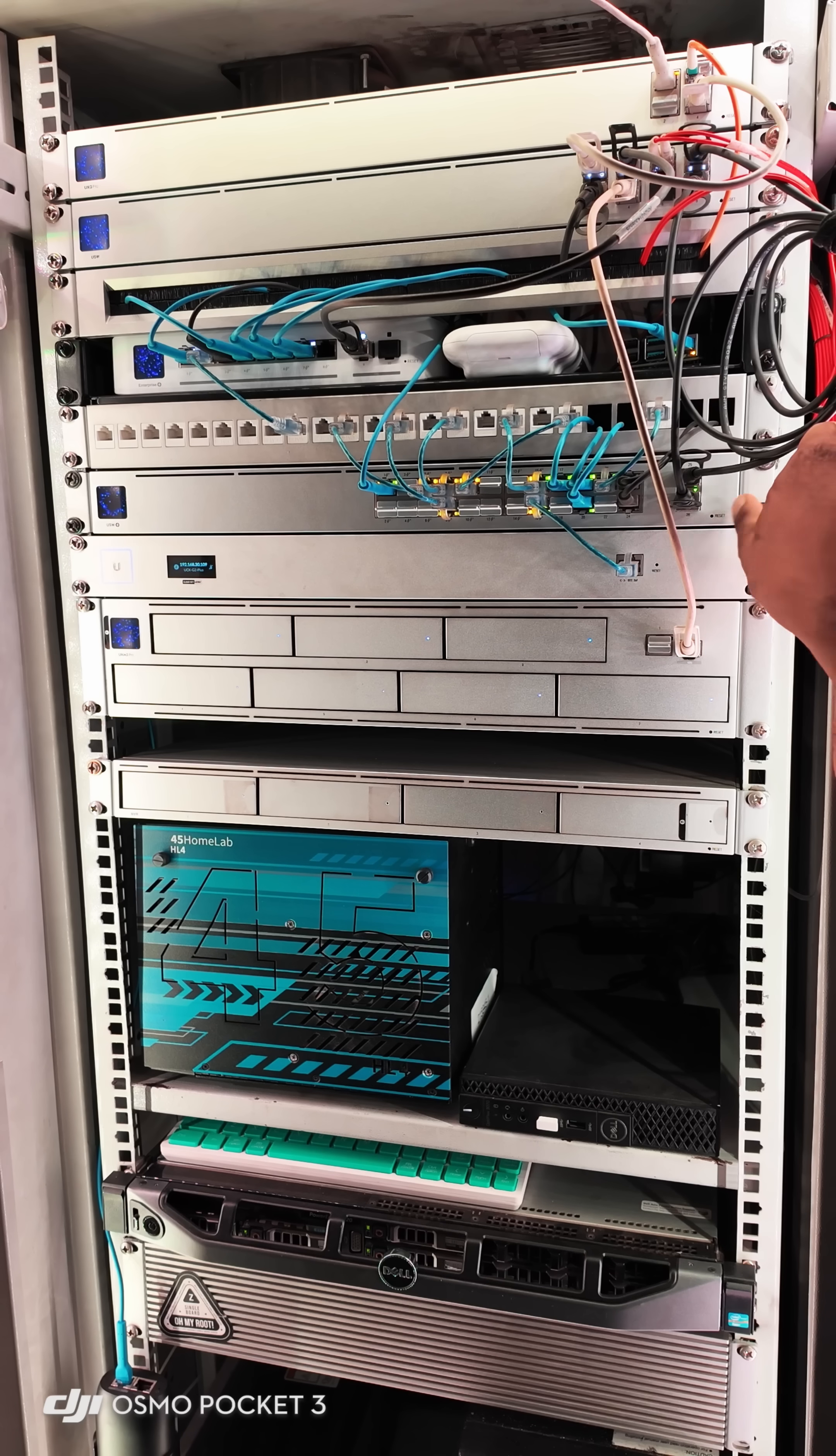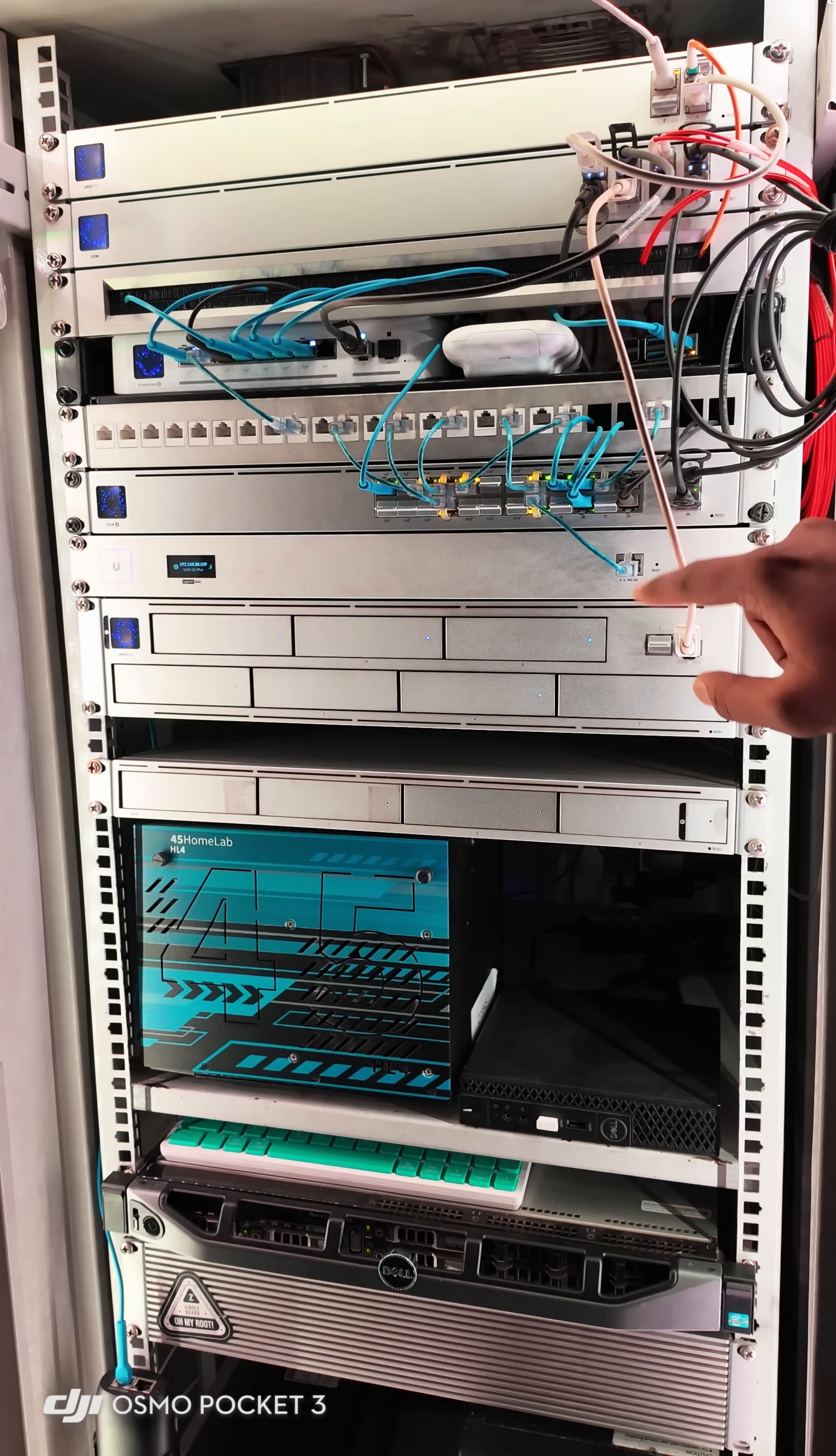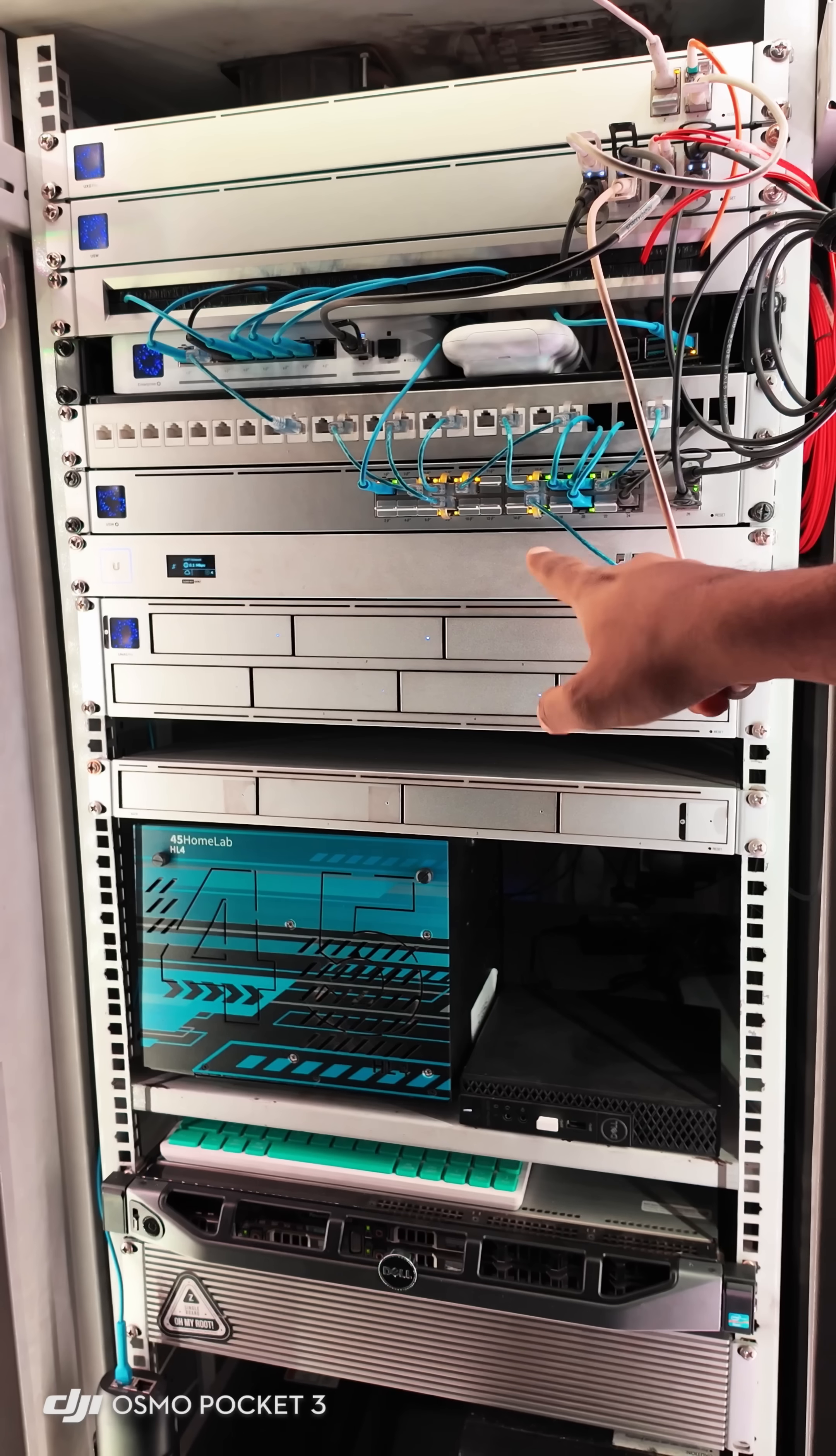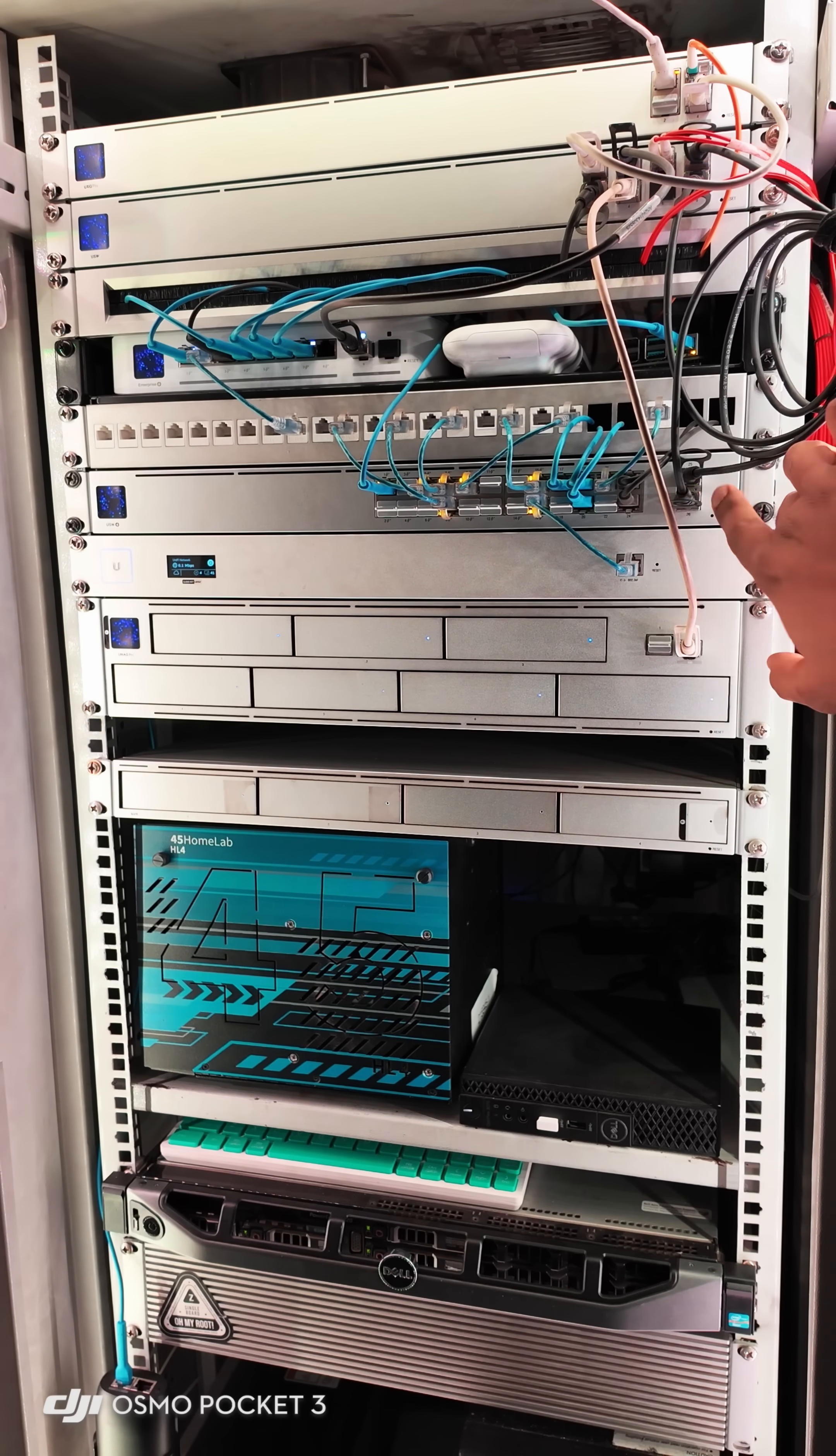And then you will see a 24 standard POE switch where all 16 ports are POE+ and 8 ports are just gigabit ports, and it's got 2 SFP ports.